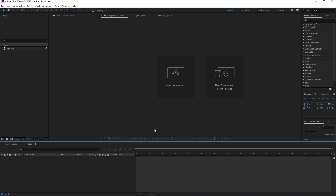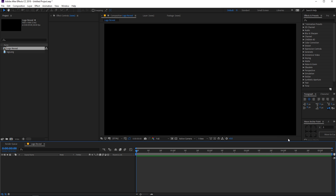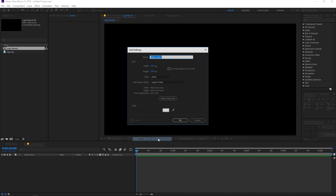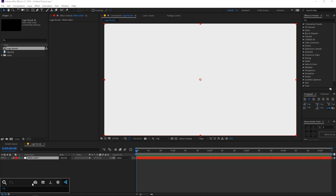Now we are in After Effects. Let's create a new composition — let's call this 'logo reveal' — and make sure the height and width are 1920x1080, frame rate 30 fps, and duration you can go with 5 seconds. Click OK. Now let's create a new solid.